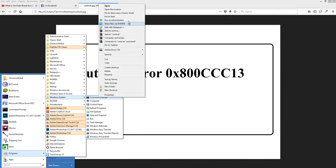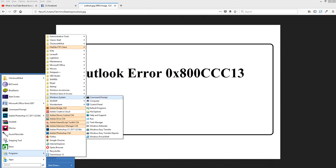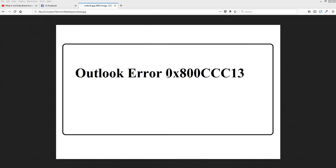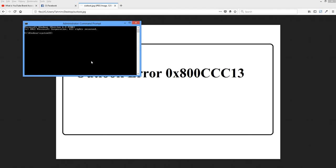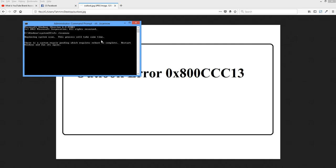Just right-click and select Run as Administrator. Here you type: sfc /scannow and press Enter. It will begin a system scan — this process will take some time.